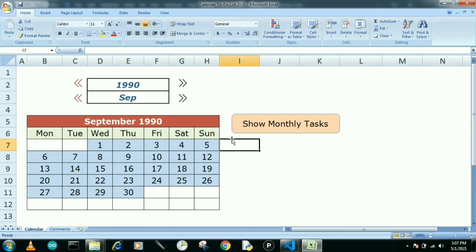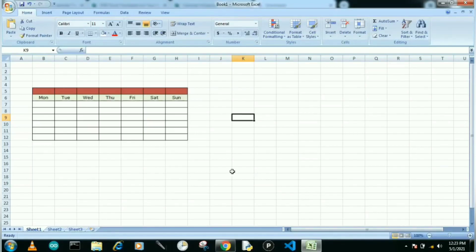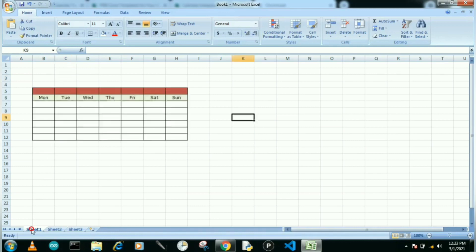Before we start, you can see the table I already made with the number of days. In the second sheet, I also made the number of year and number of month fields where you just need to write your values.